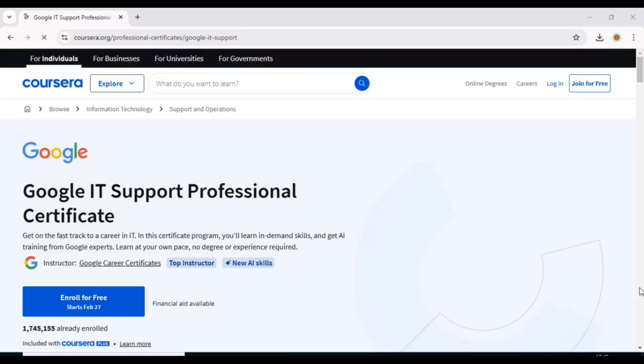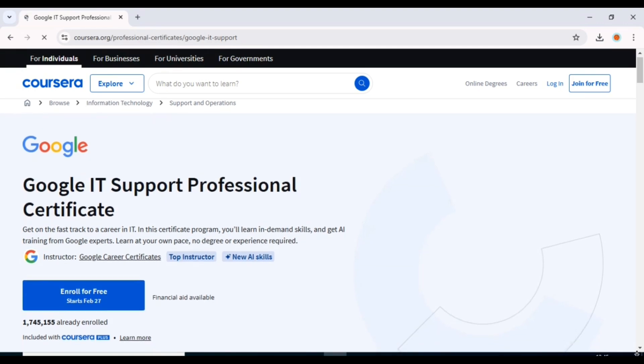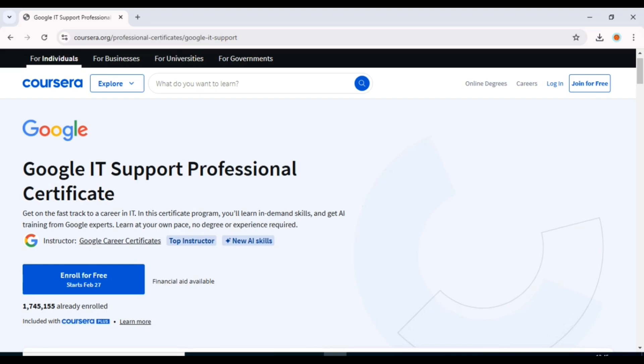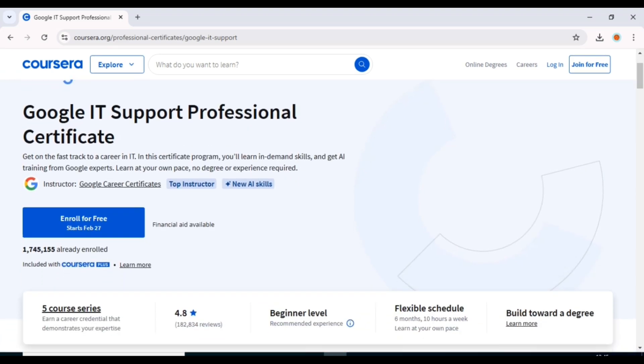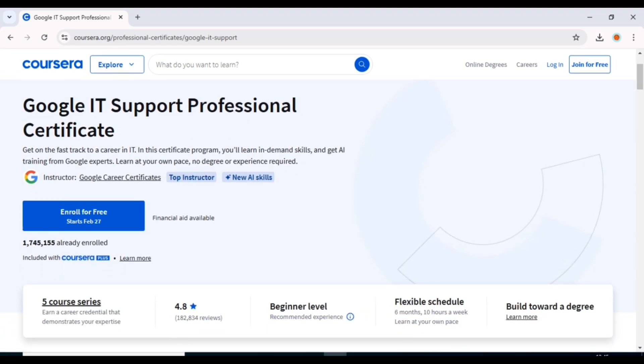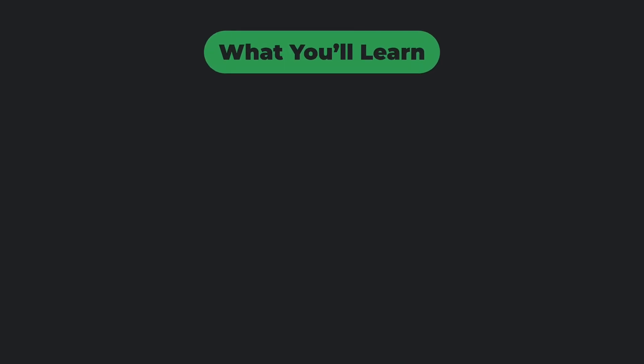First on the list is the Google IT Support Professional Certificate. If you're looking to start a career in IT and tech support, this is one of the best beginner-friendly courses out there. Let's talk about what you'll learn.